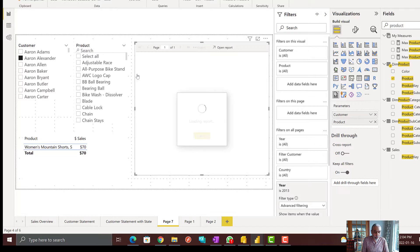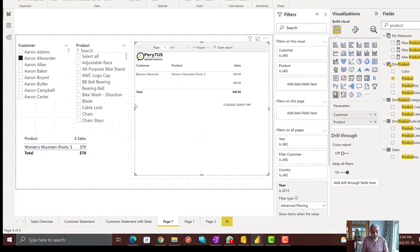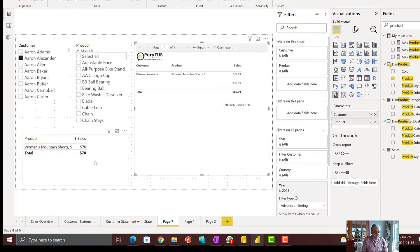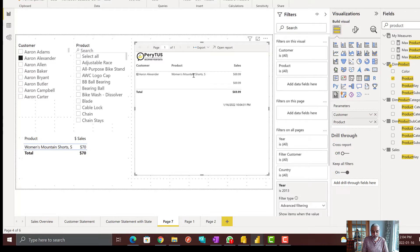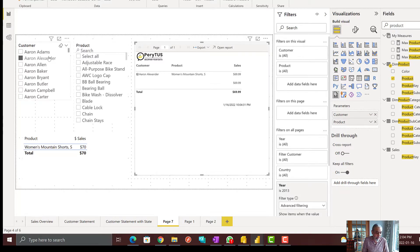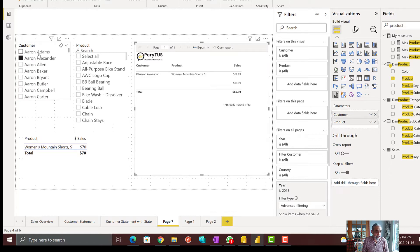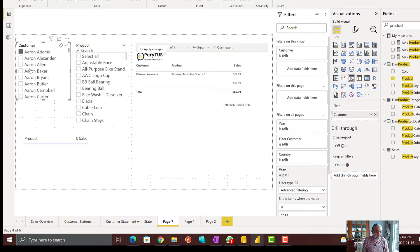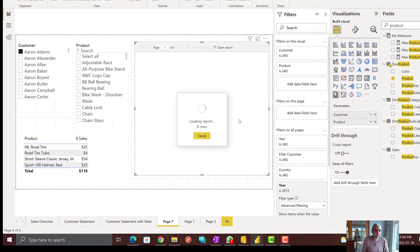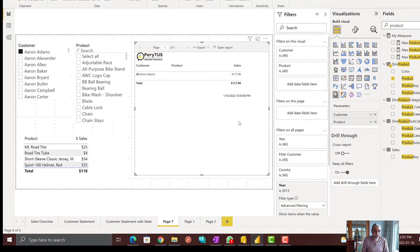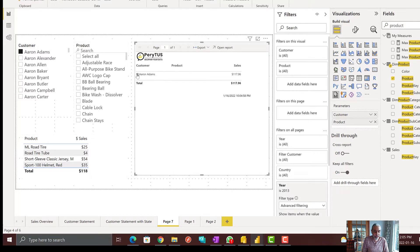We have selected Aaron Alexander. Here is Power BI showing a $70 sales. In paginate there's a decimal $69.99. This is the product has been sold to Aaron Alexander. If I click on Aaron Adams, these are the four products. If I apply changes and it shows me the sale $118, $107. It's working as expected.